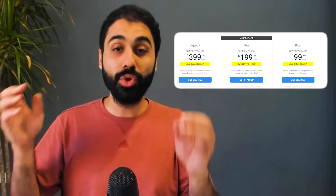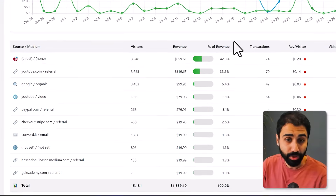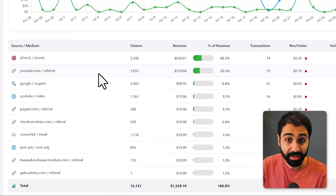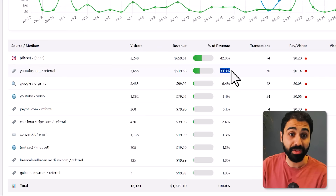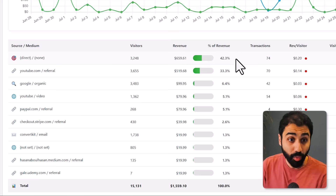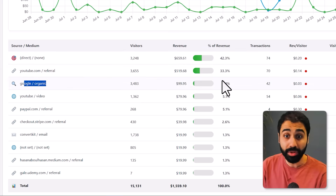And if you stick to the end, you will also get the new AI integration. Plugins like MonsterInsights may charge up to $200 to show you e-commerce data inside your website. But today, we will activate the hidden feature in just 5 minutes and see this data for free. If you look at my data, you will see that YouTube got me 33% of the revenue, direct traffic 42%, while Google organic only 6%.